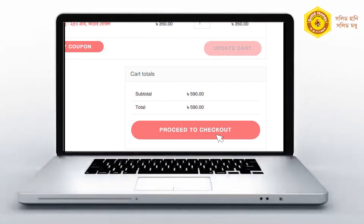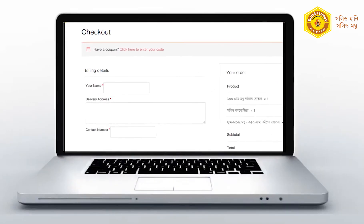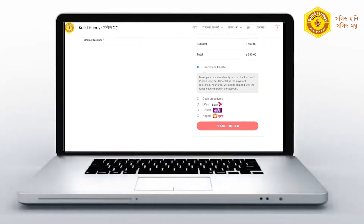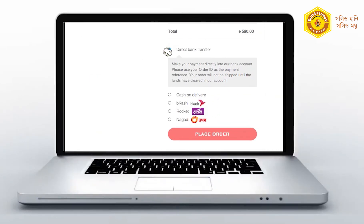Check out and click on our name, delivery address, contact number, and click on the payment option.